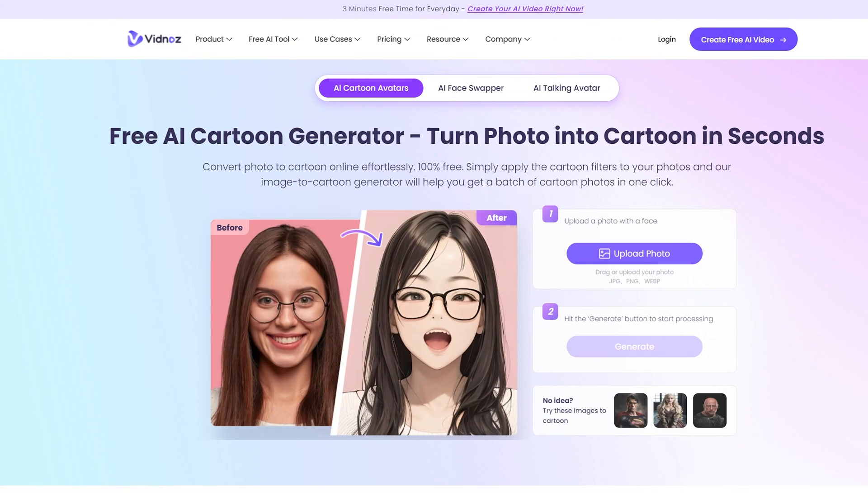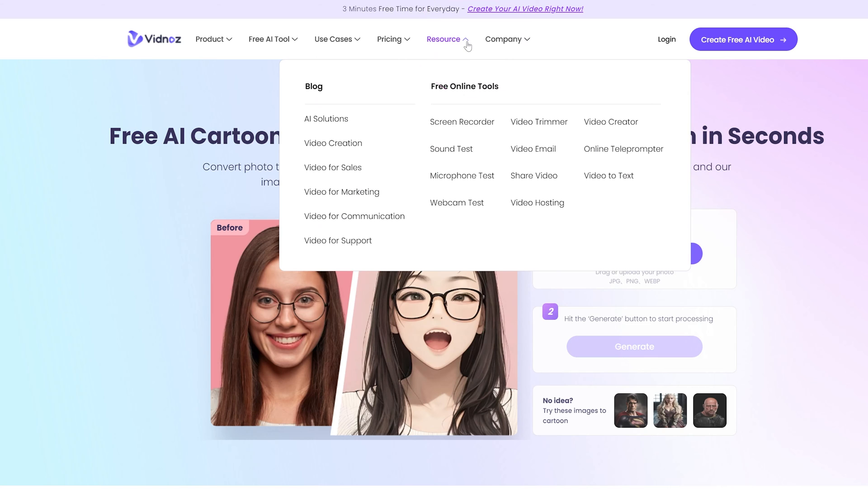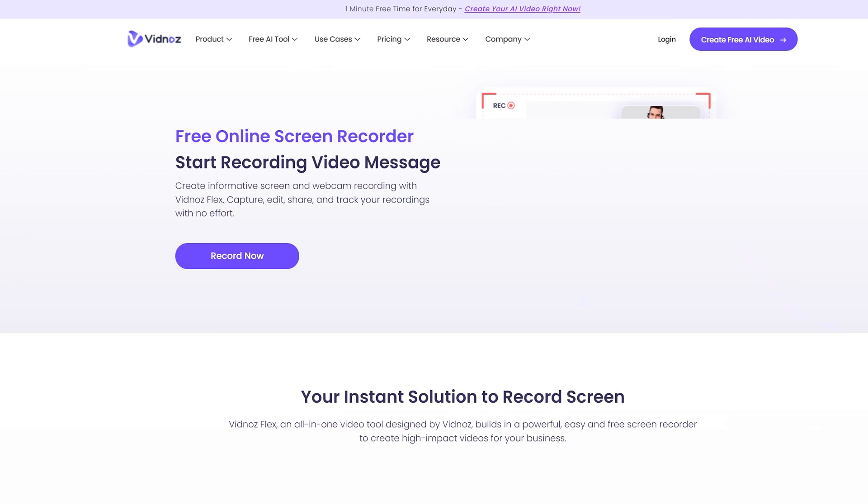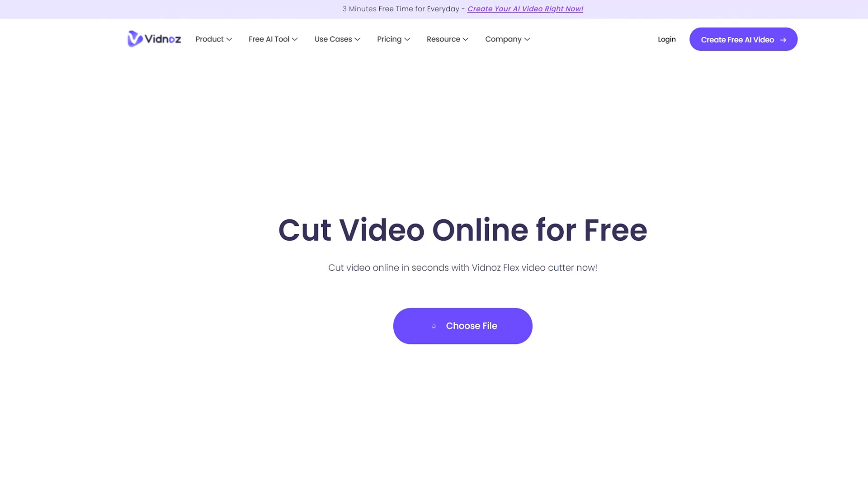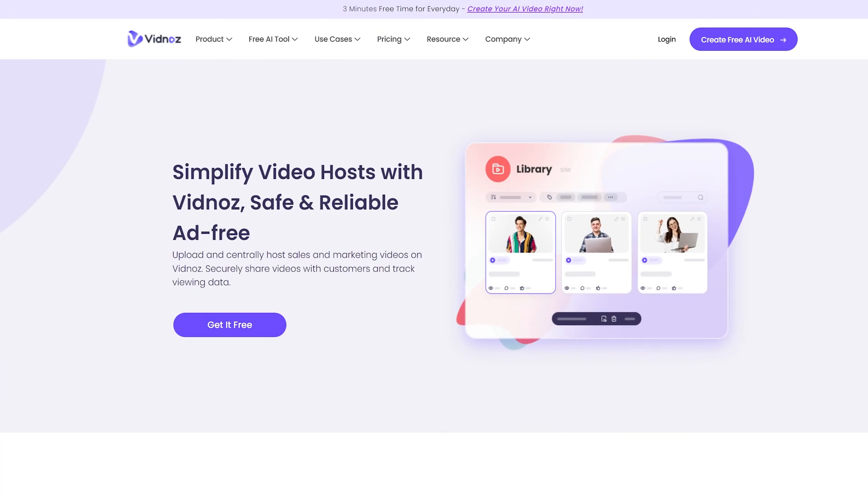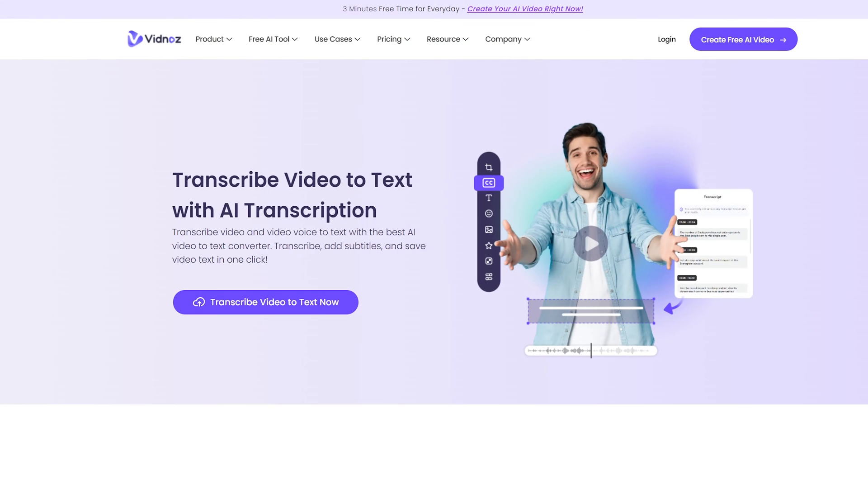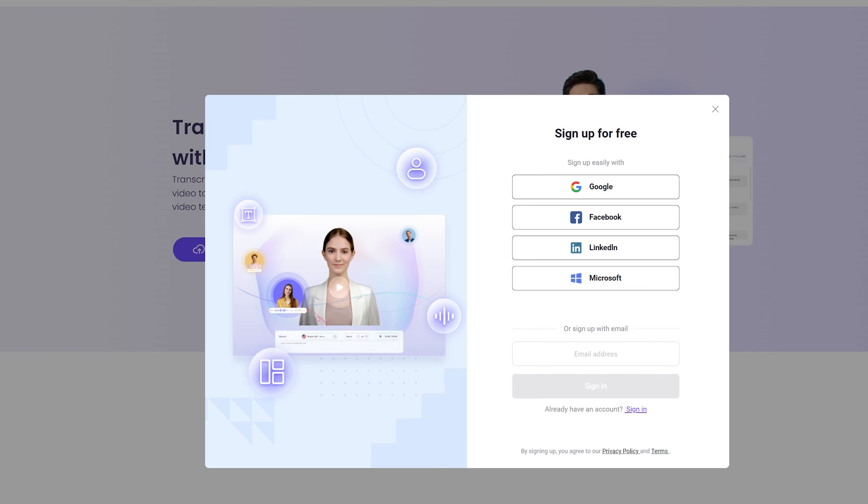Then if you head on over to their free online tools, they offer a wide range of tools that can assist you in your video creation projects such as screen recorder, video trimmer, video hosting, video to text, and much more. Now let's get started with the faceless video creation.